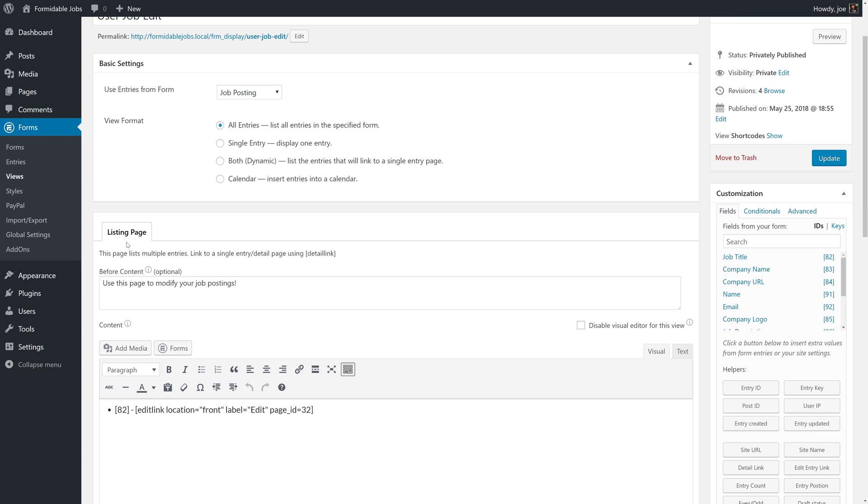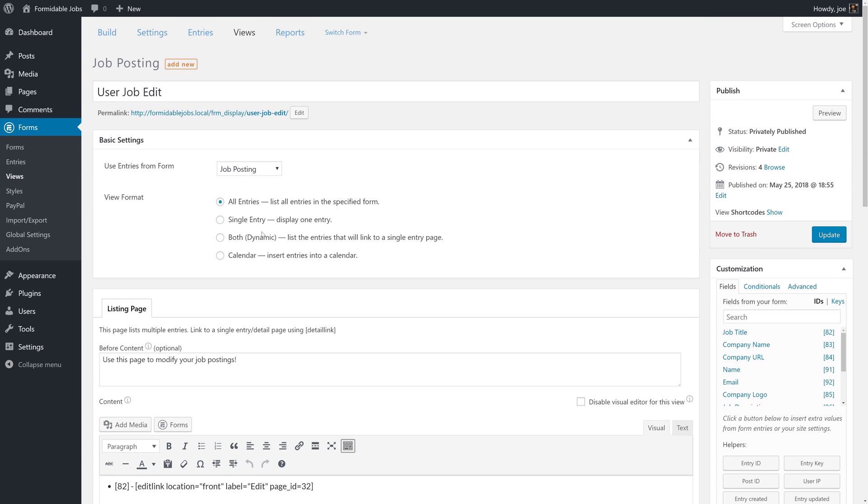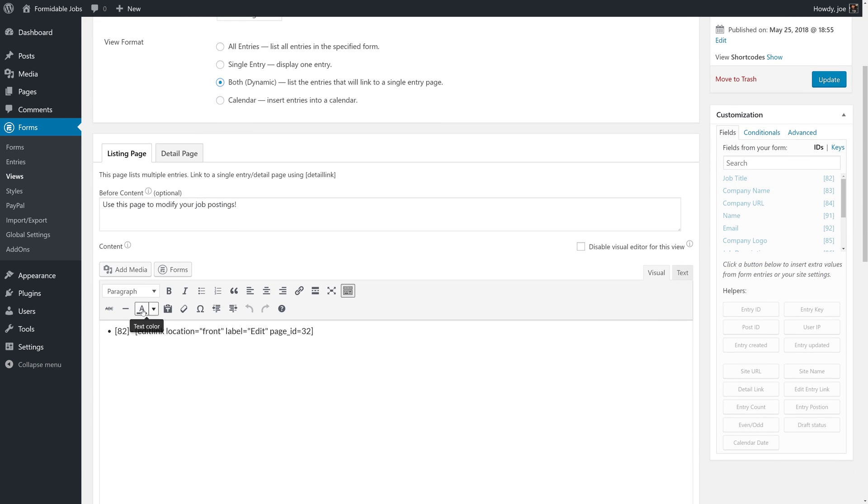Now, this is a listing page with all entries. We're going to convert this one to a dynamic view. We want all of our jobs to be listed here. And, along with editing the job, we want this job to be clickable so that we can see the applicants.